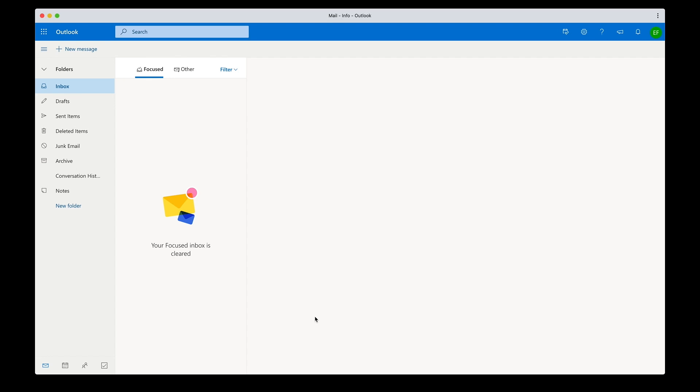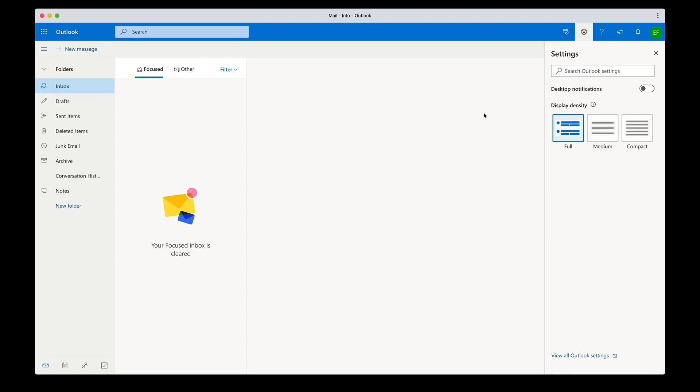I can even enable desktop notification to be notified of new events. This however will work only with Chrome and the Firefox browser at this time. Support from Microsoft Edge is currently under development.